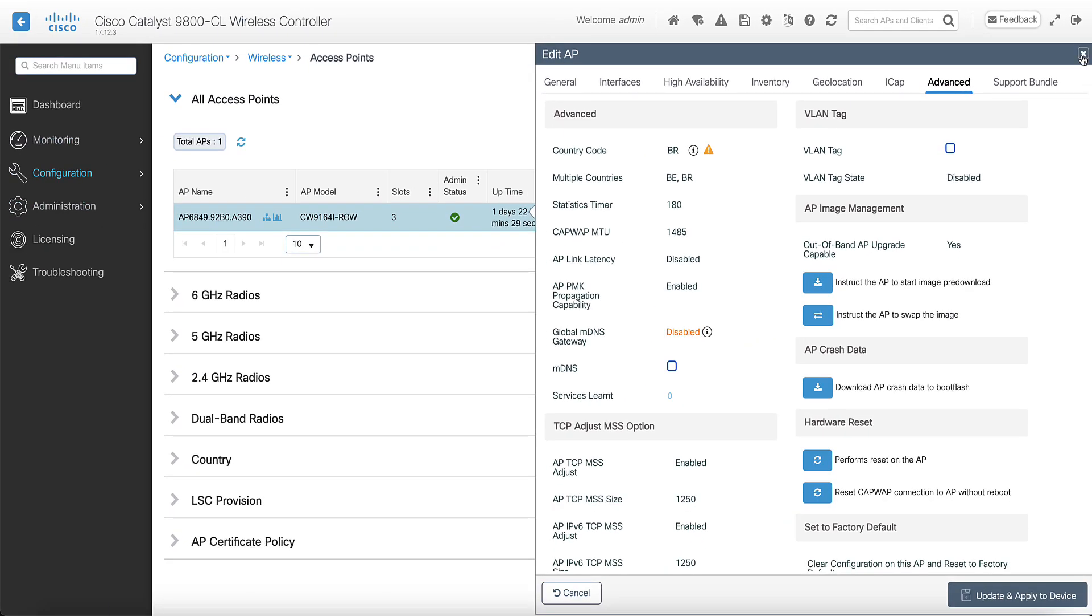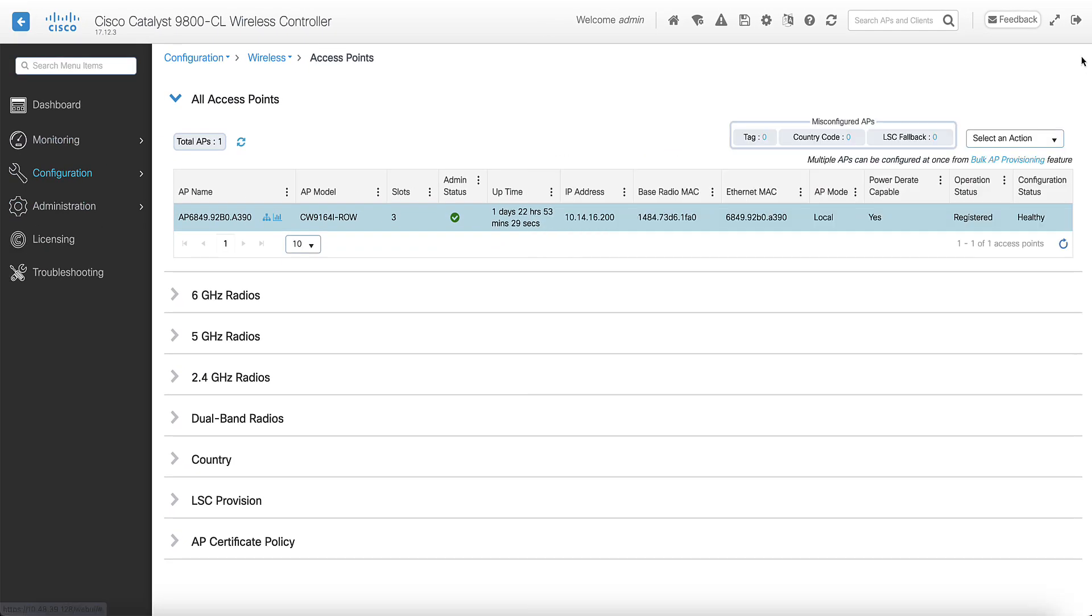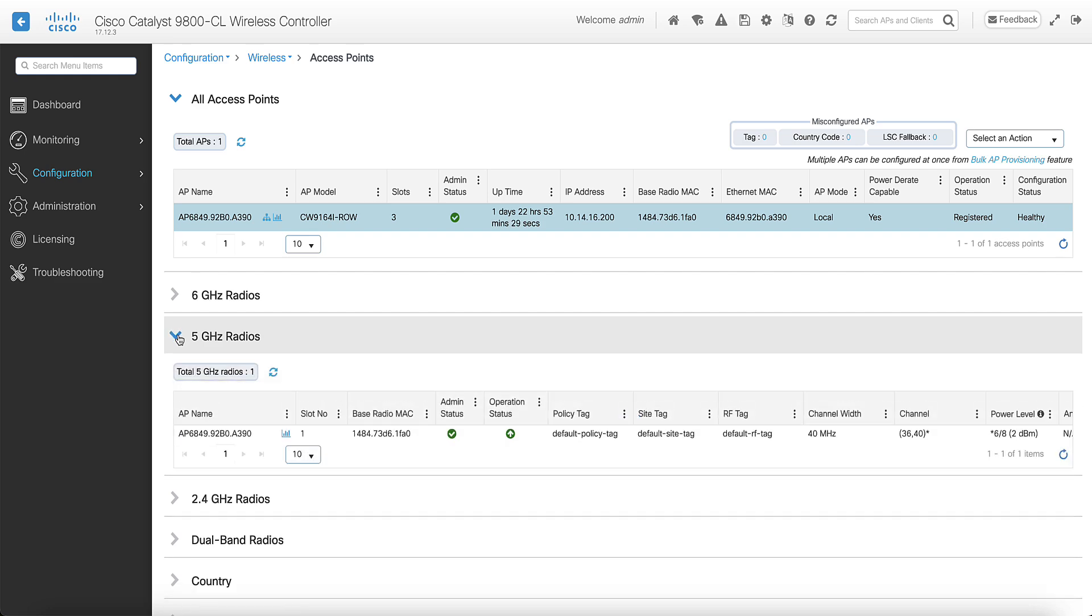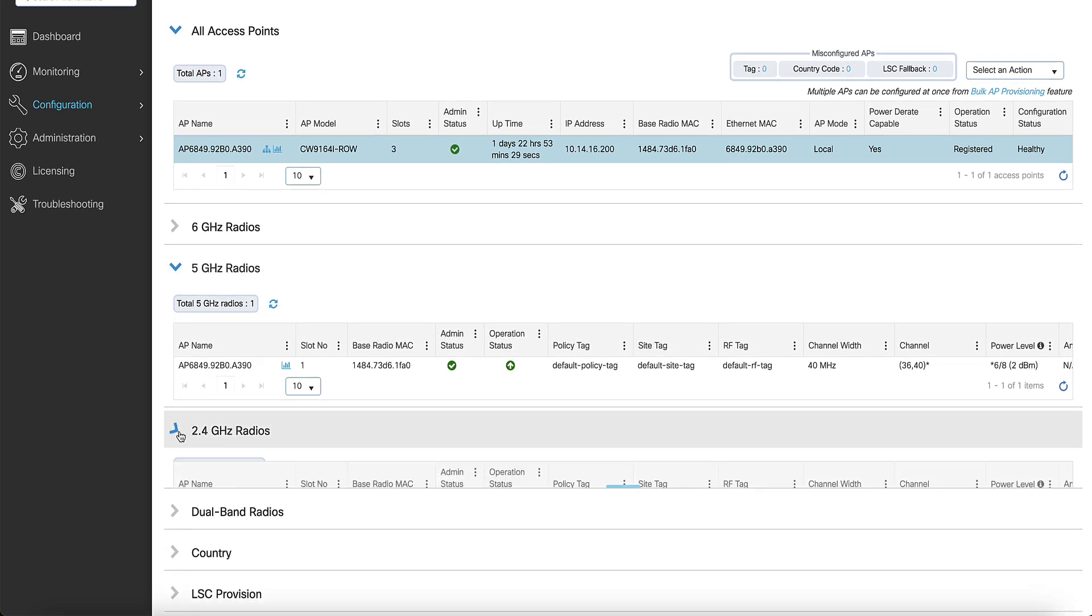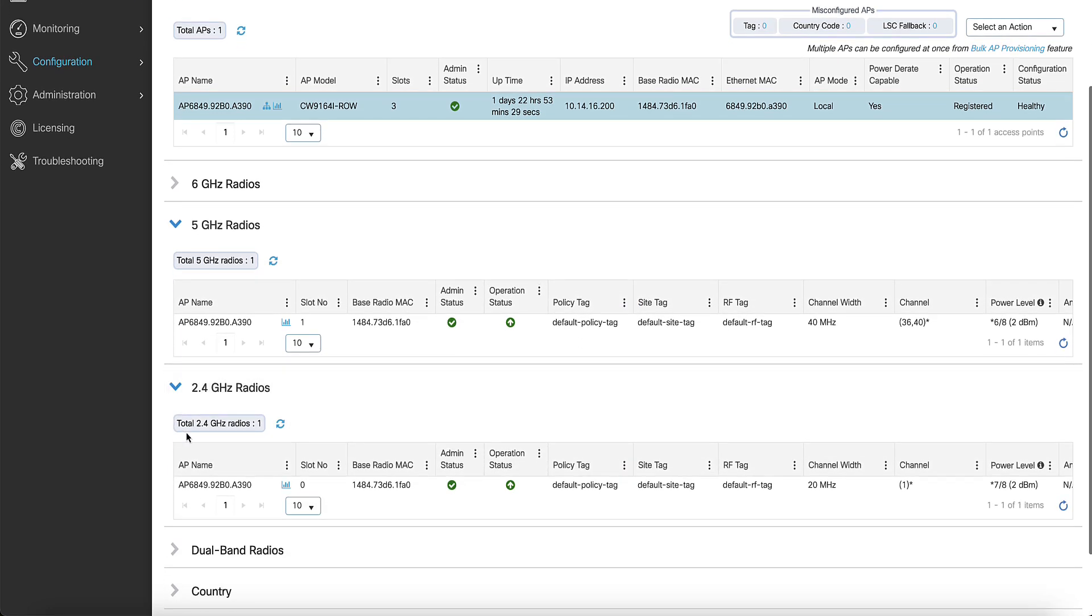Now, both the 2.4 and 5 GHz radios must be up and you must be able to configure the channels and power level according to the country regulation on the access point.